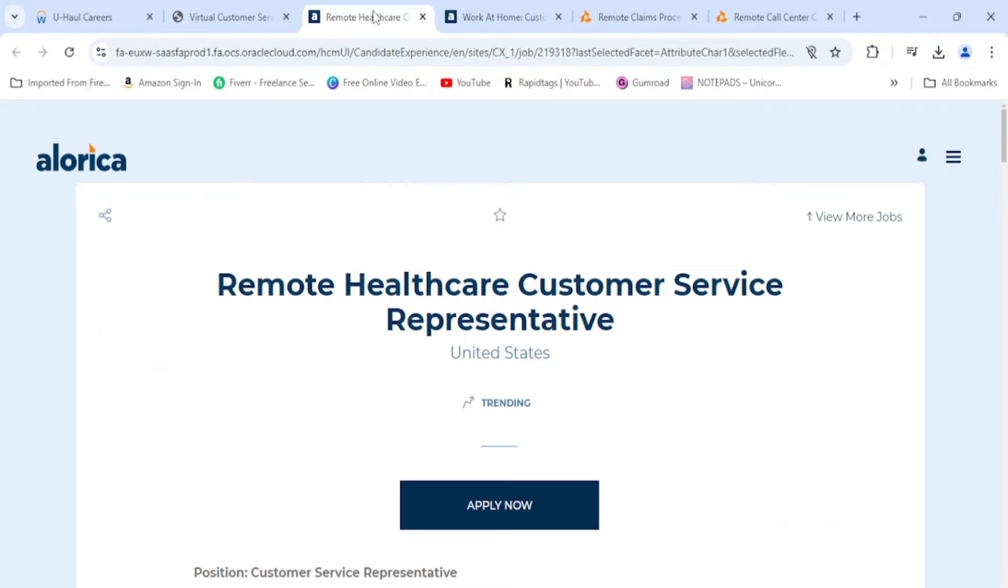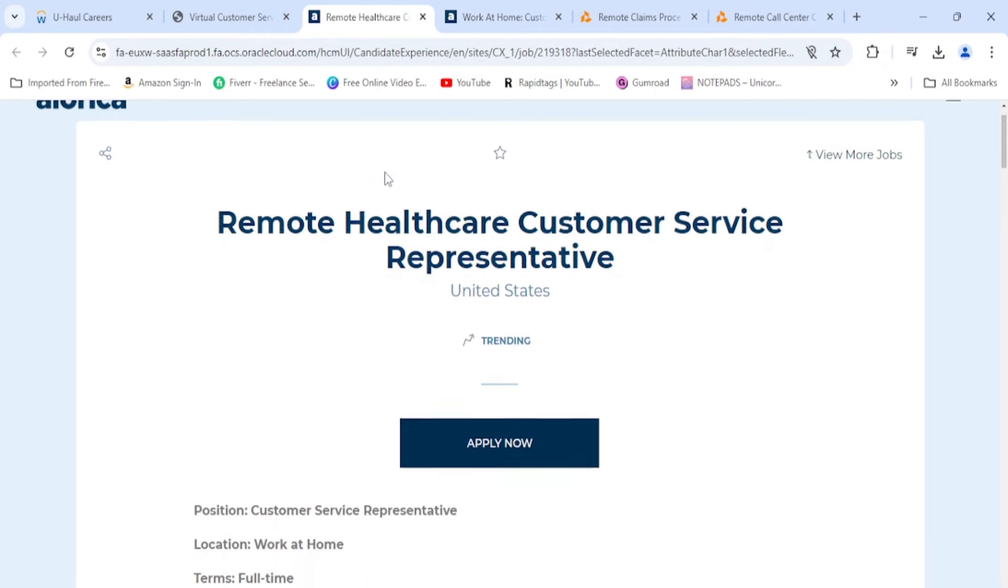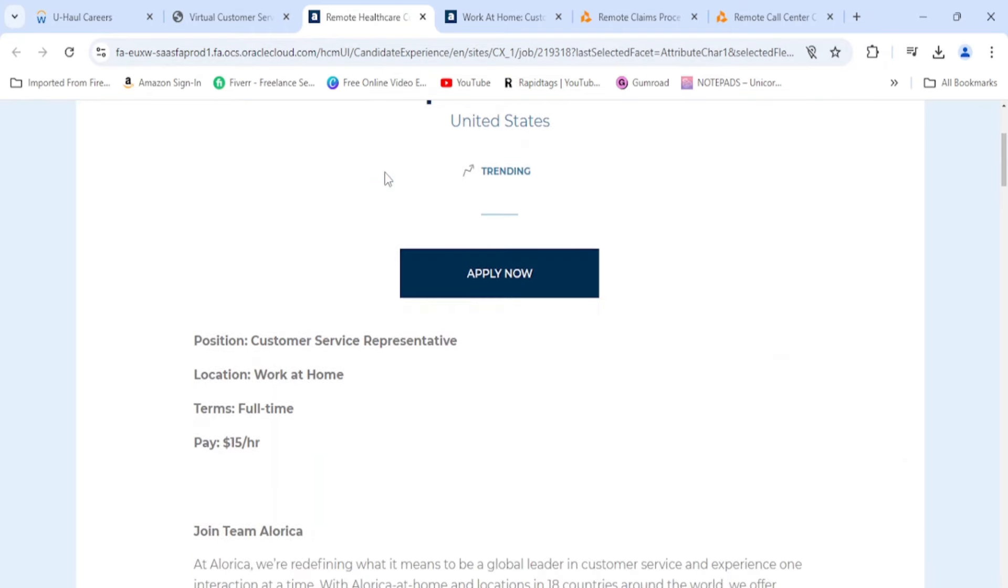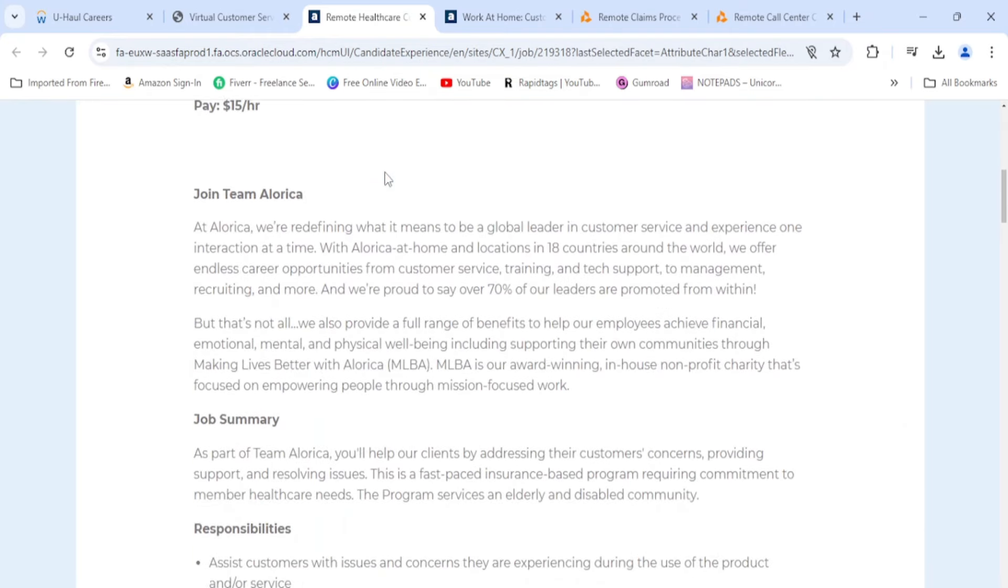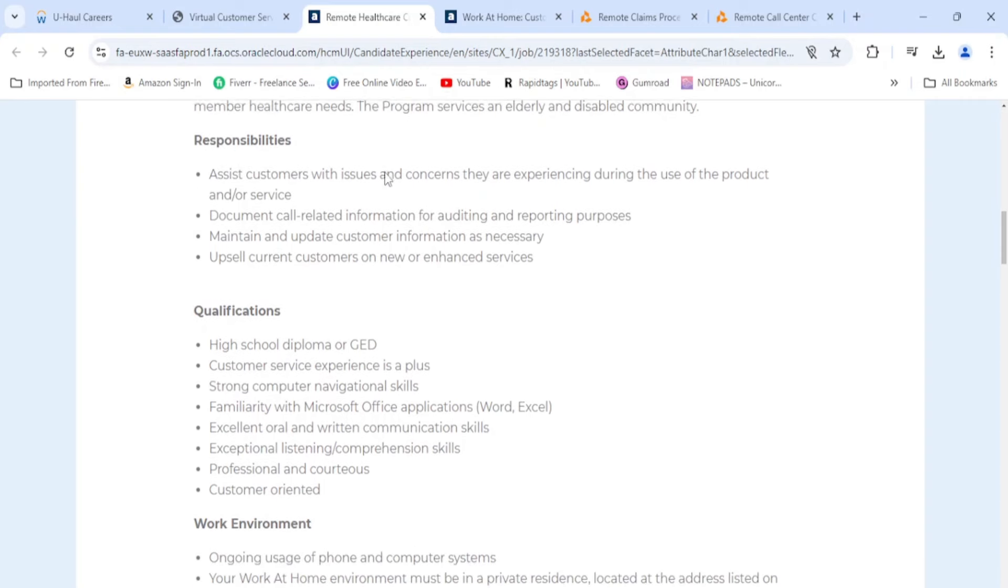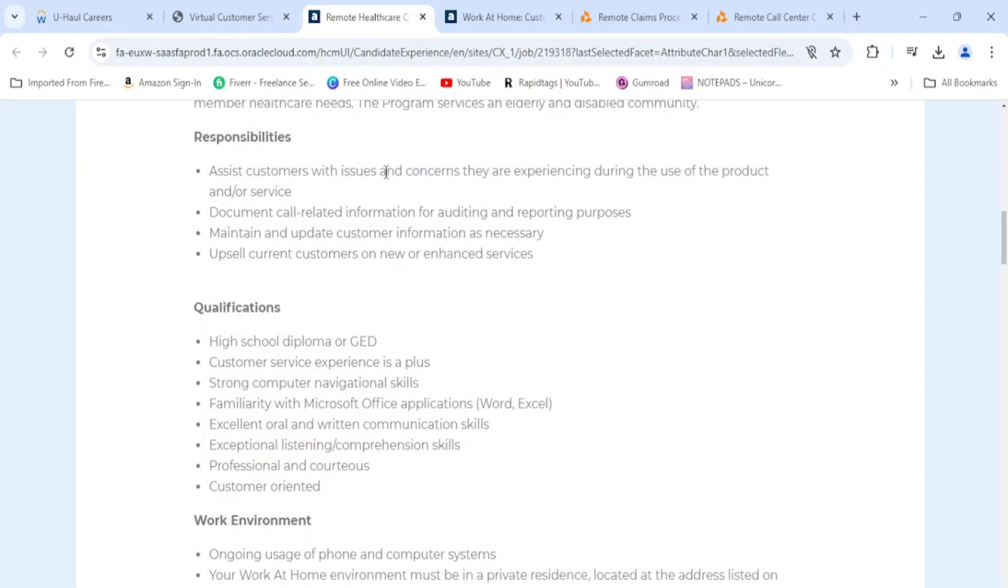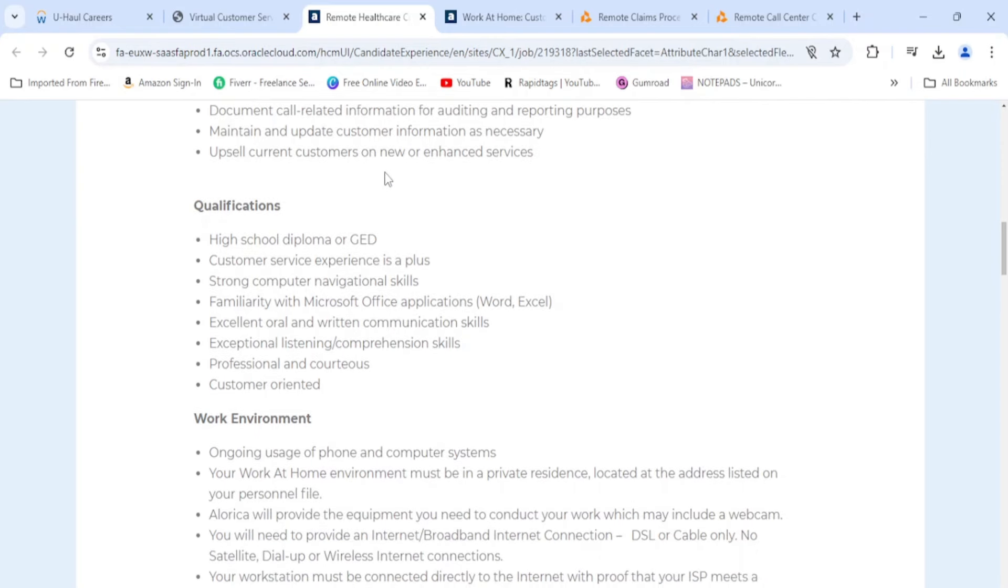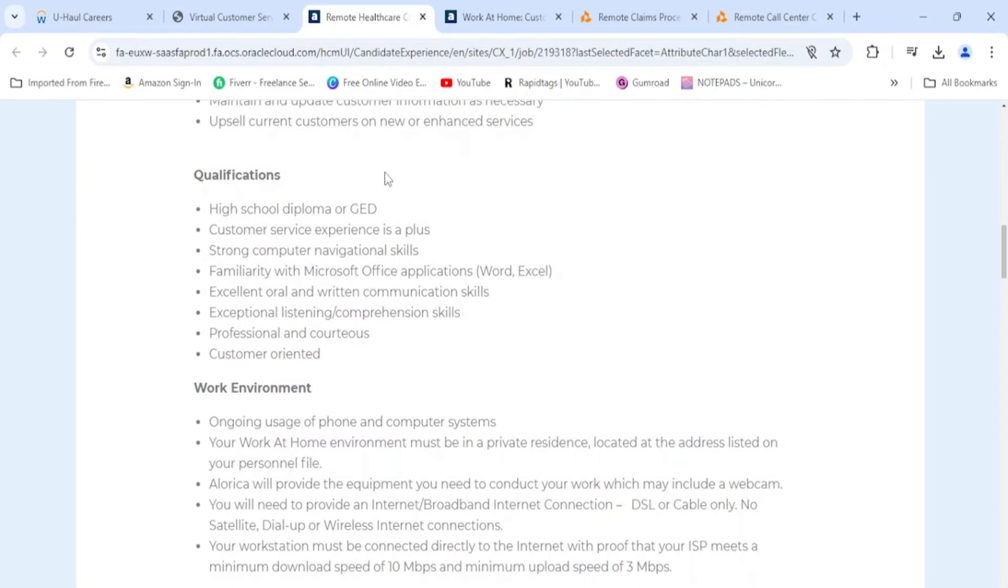Moving on to Alora Cut, they need a healthcare customer service rep. This is going to be $15 an hour. You'll be assisting customers with issues and concerns they are experiencing during the use of the product and/or service. Document call related information for auditing and reporting purposes. Maintain and update customer information as necessary, and upsell current customers on new or enhanced services.